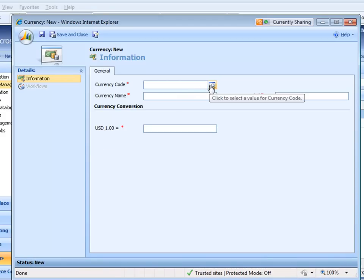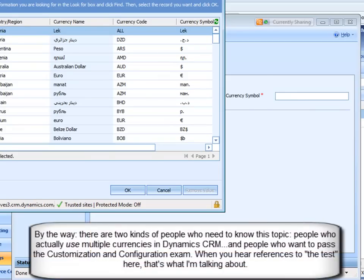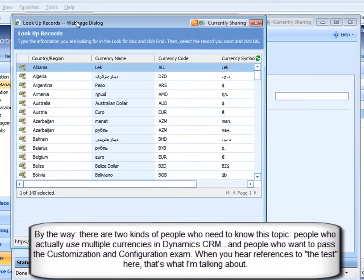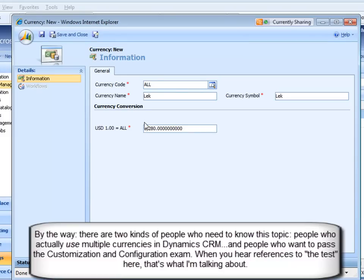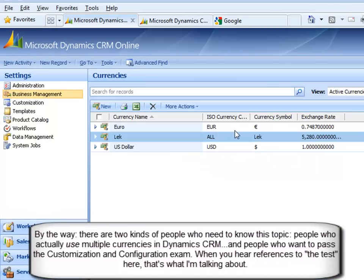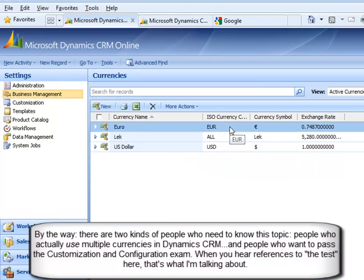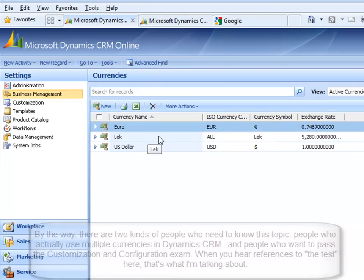So if I was going to add another currency, I select from this list, and here's the ones that you get. If I was going to add the Albanian LEC, not that I know the exchange rate, and maybe the exchange rate's 5,280 LECs to a dollar, the administrator can add currencies and update exchange rates. Now, let me show you what the impact of that is.